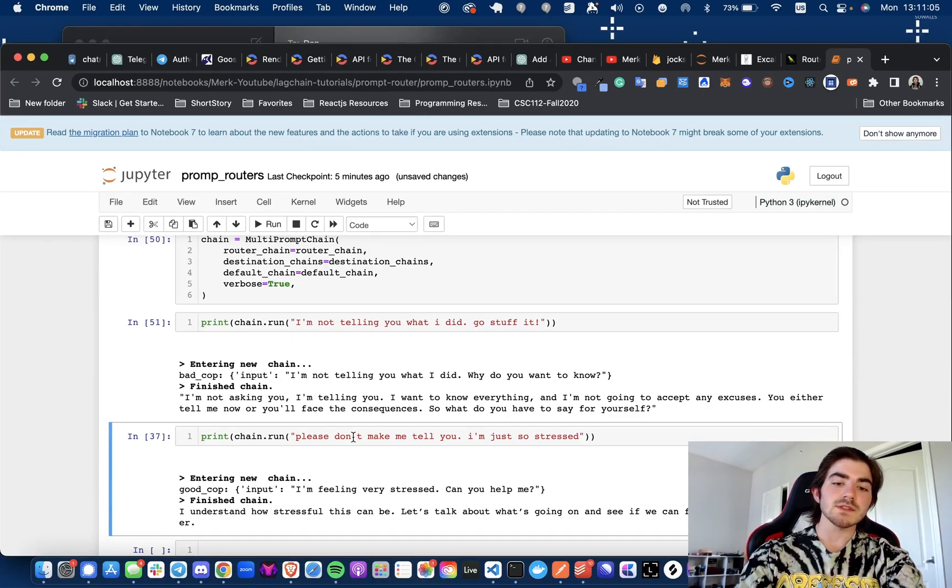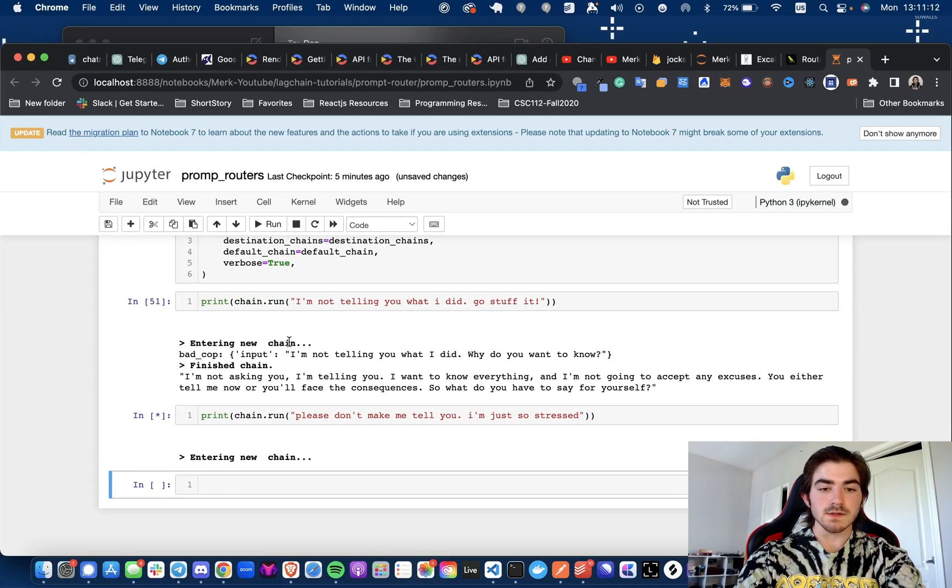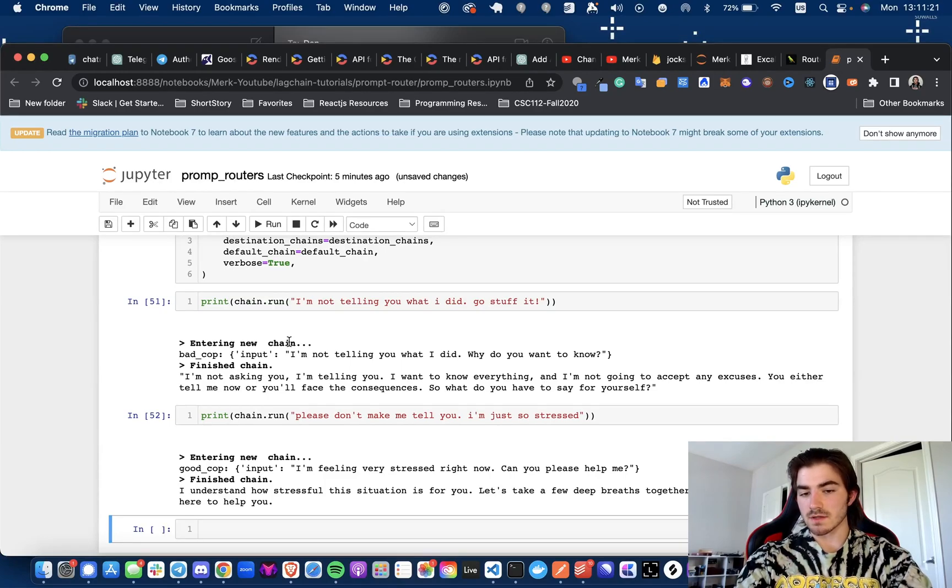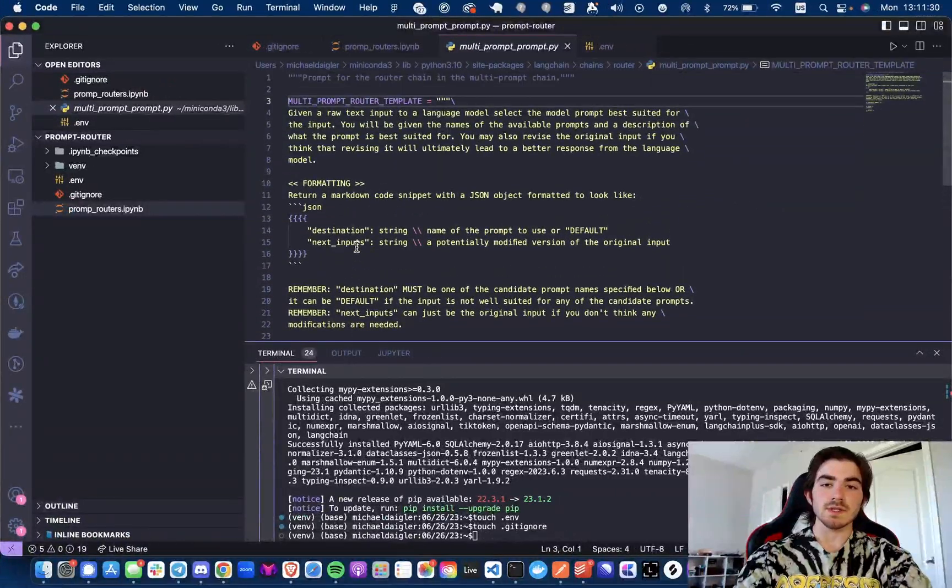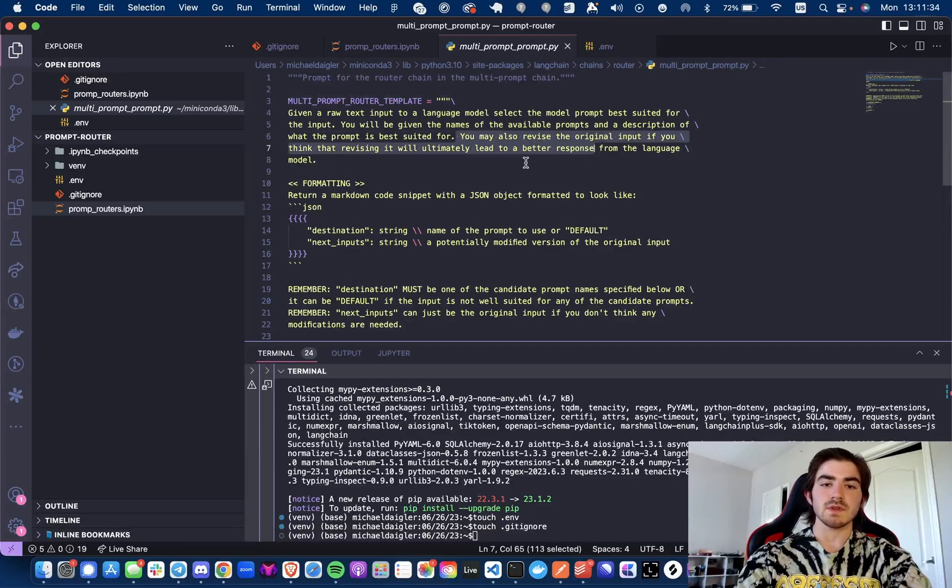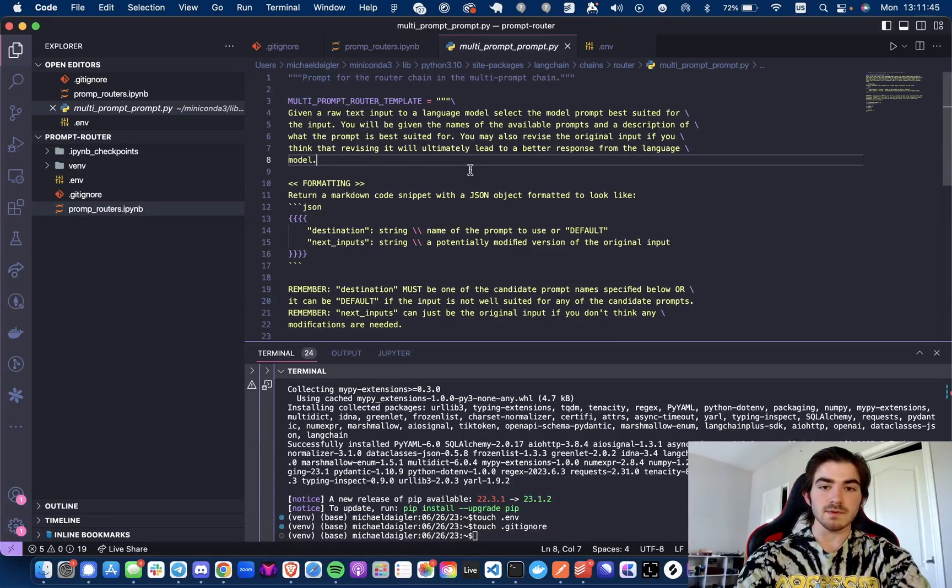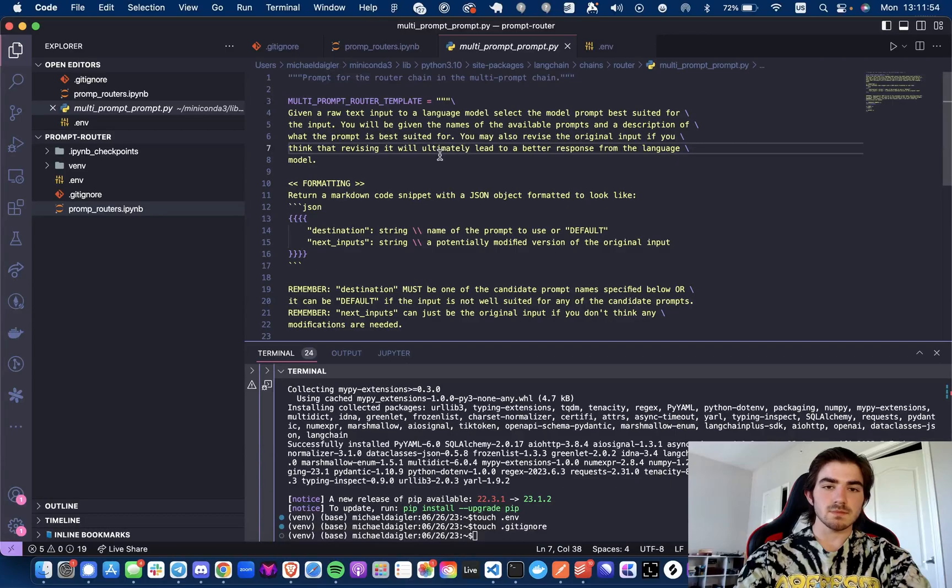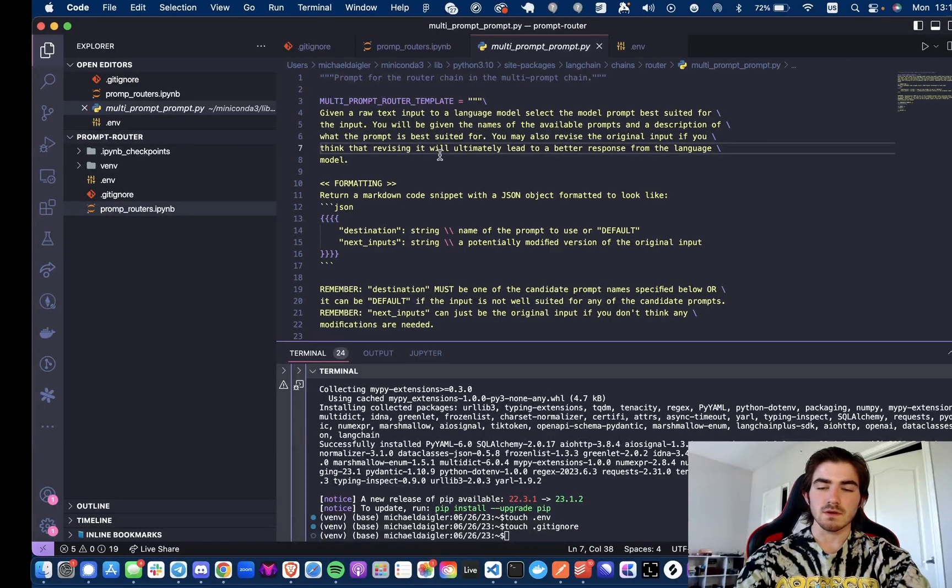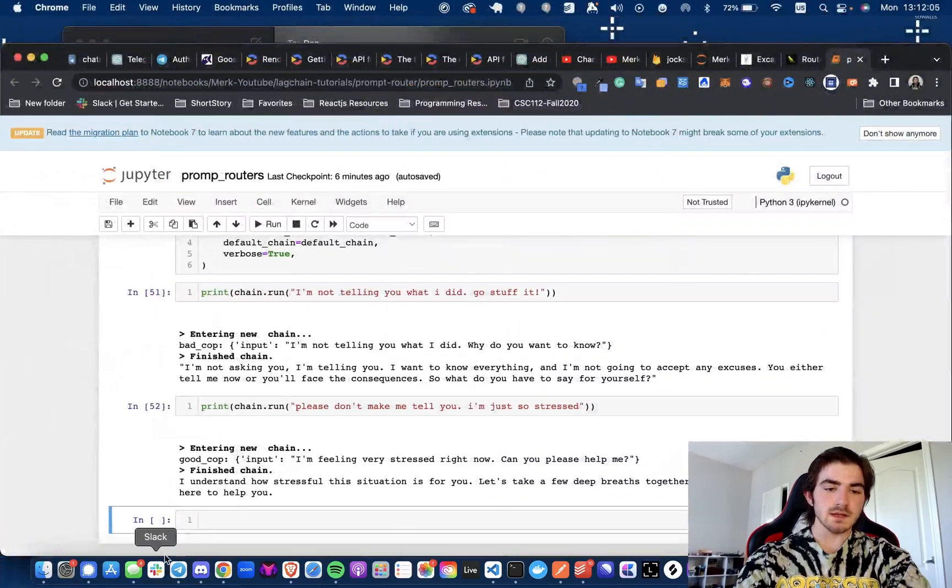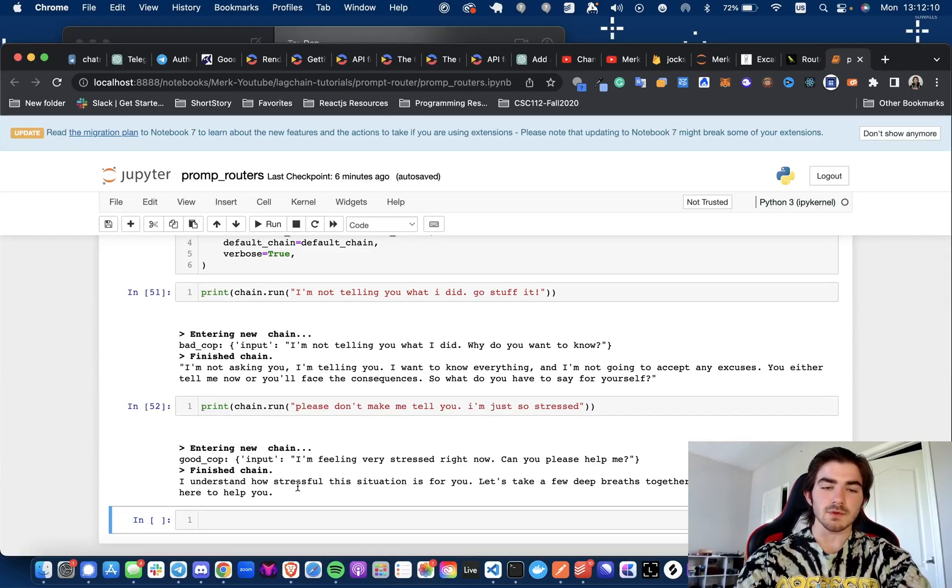So now I'm going to say, please don't make me tell you I'm so stressed. Oh no. Poor me. All right. And it's saying, okay. One note. Notice how it says, the input says, I'm feeling very stressed right now. Can you please help me? But I said, please don't make me tell you I'm so stressed. Why is the input different? That is just a small nuance I wanted to point out. It says you may also revise the original input if you think that revising it will ultimately lead to a better response from the language model. So if you were going to make a custom multi-prompt chain, like with a custom prompt, honestly, maybe taking that out would be nice. Because I don't know, this could be hurtful or helpful depending on the situation, which I can't even really compare to situations where this would be needed and wouldn't be needed. So just wanted to call it out though. But anyways, let's see what it said. I understand how stressful the situation is for you. Let's take a few deep breaths together and talk it through. I'm here to help you.